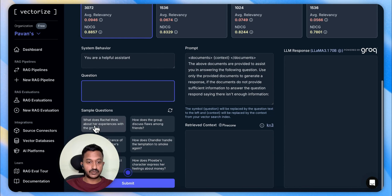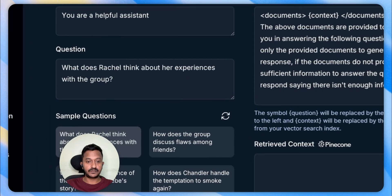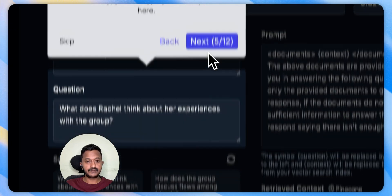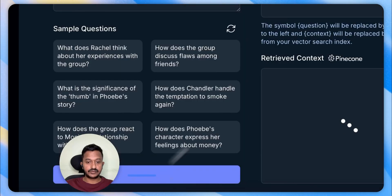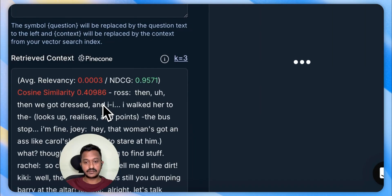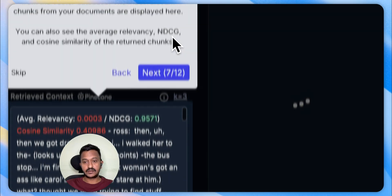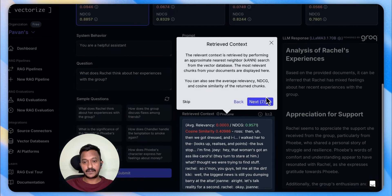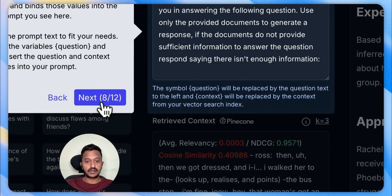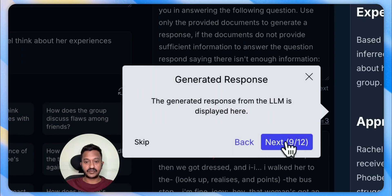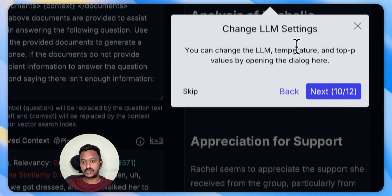Let's pick this sample question: 'What does Rachel think about her experiences with the group?' Let's execute this. We retrieve the context, and we have the LLM prompt, generated response, and the ability to change LLM settings.